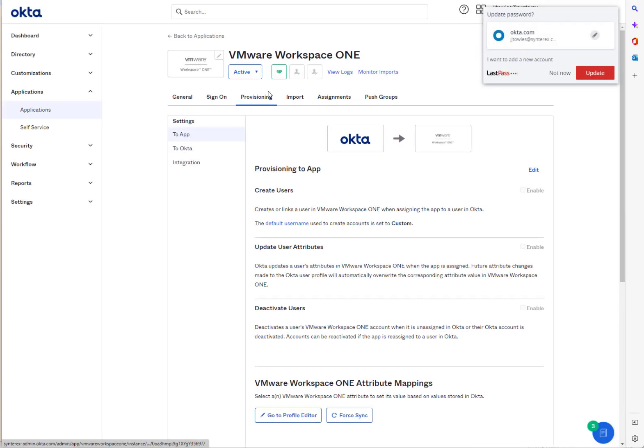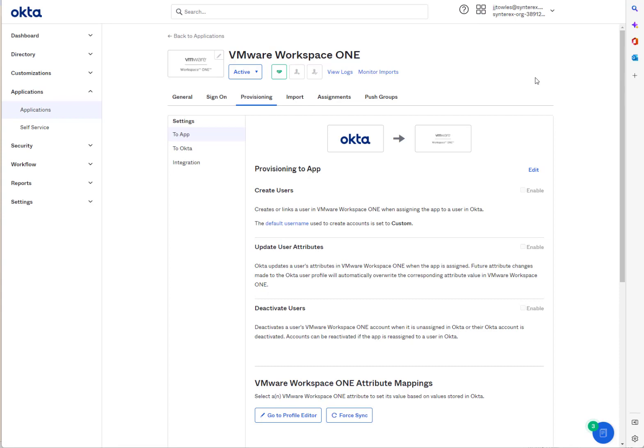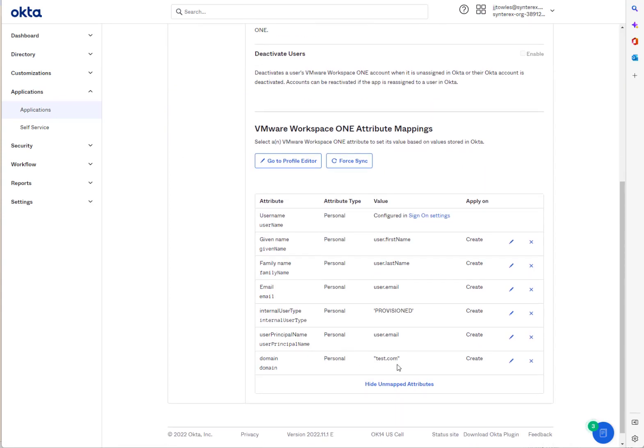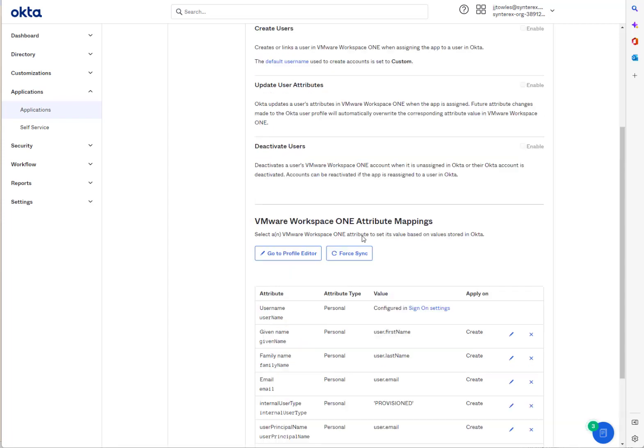So if you recall, we called our domain test.com. So what you have to do down here is you're going to make sure your domain says what that needs to say.